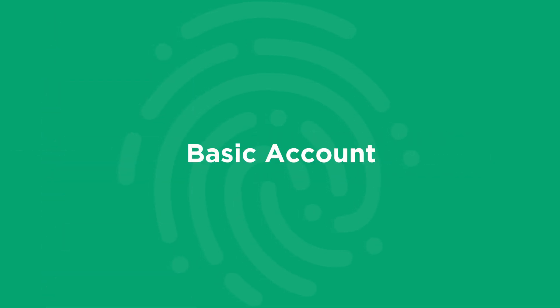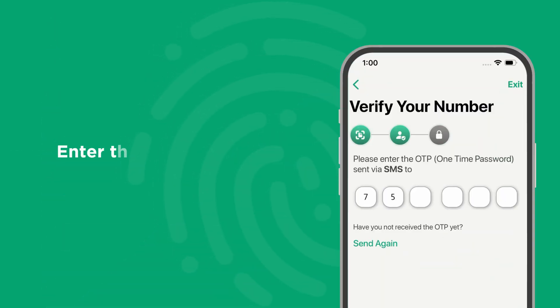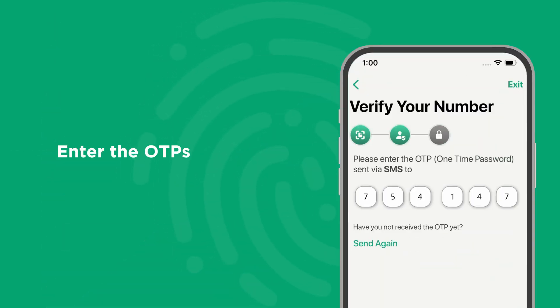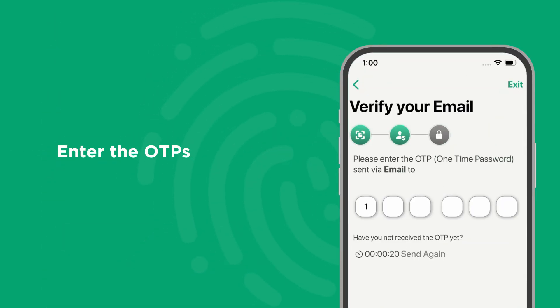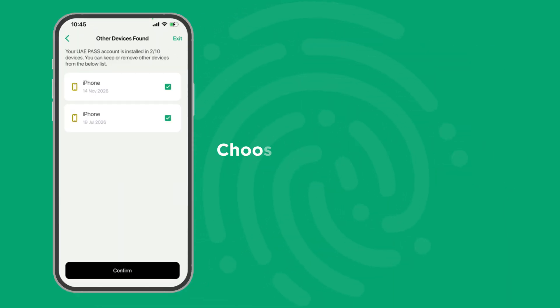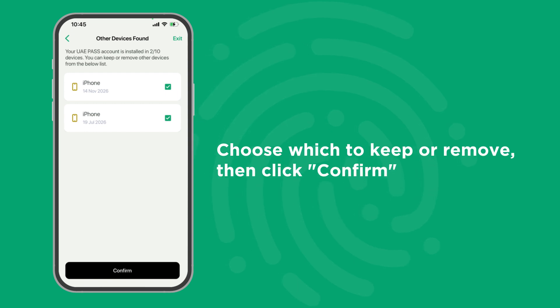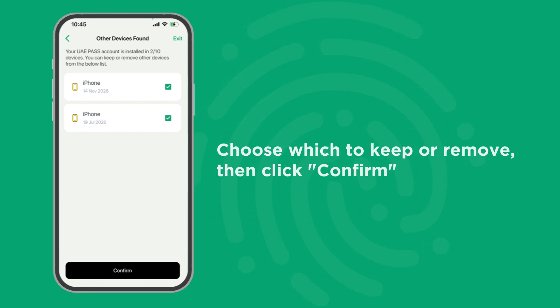Basic account. Enter the OTPs sent to both your mobile number and email address. You will then see all previously registered devices. Choose which to keep or remove, then click confirm.